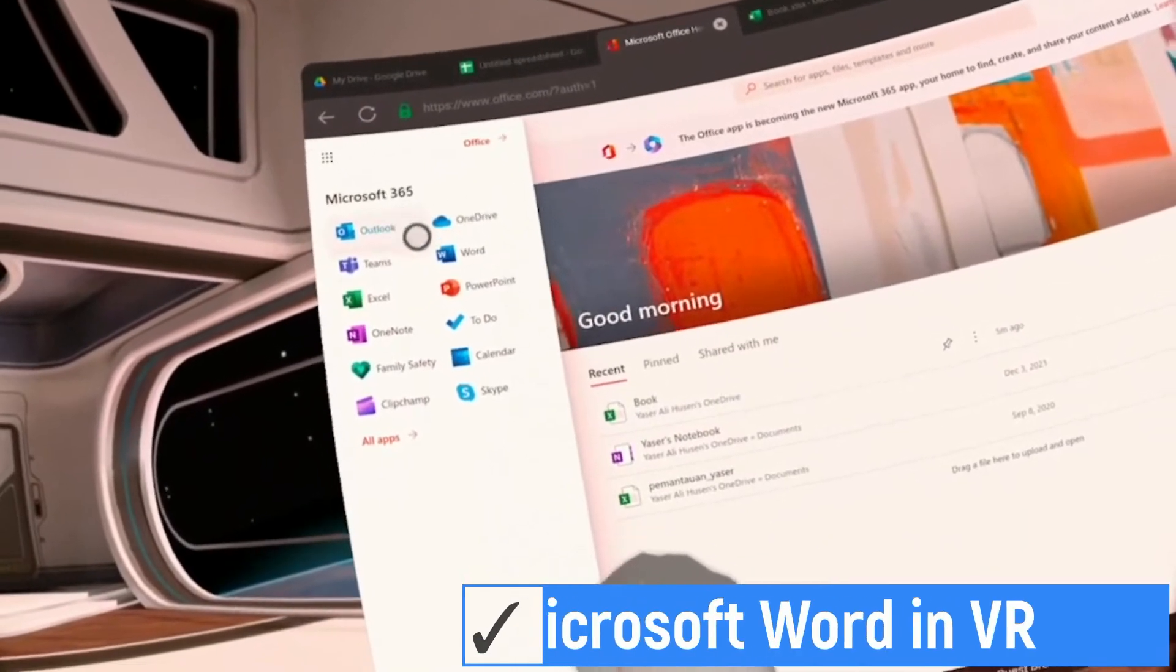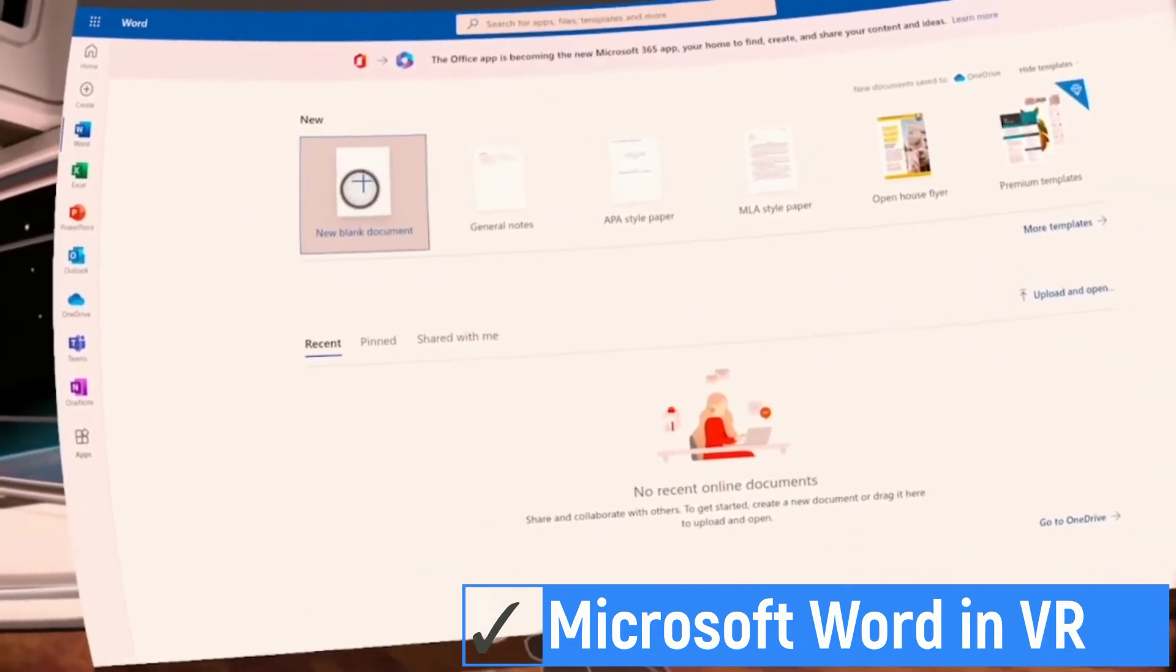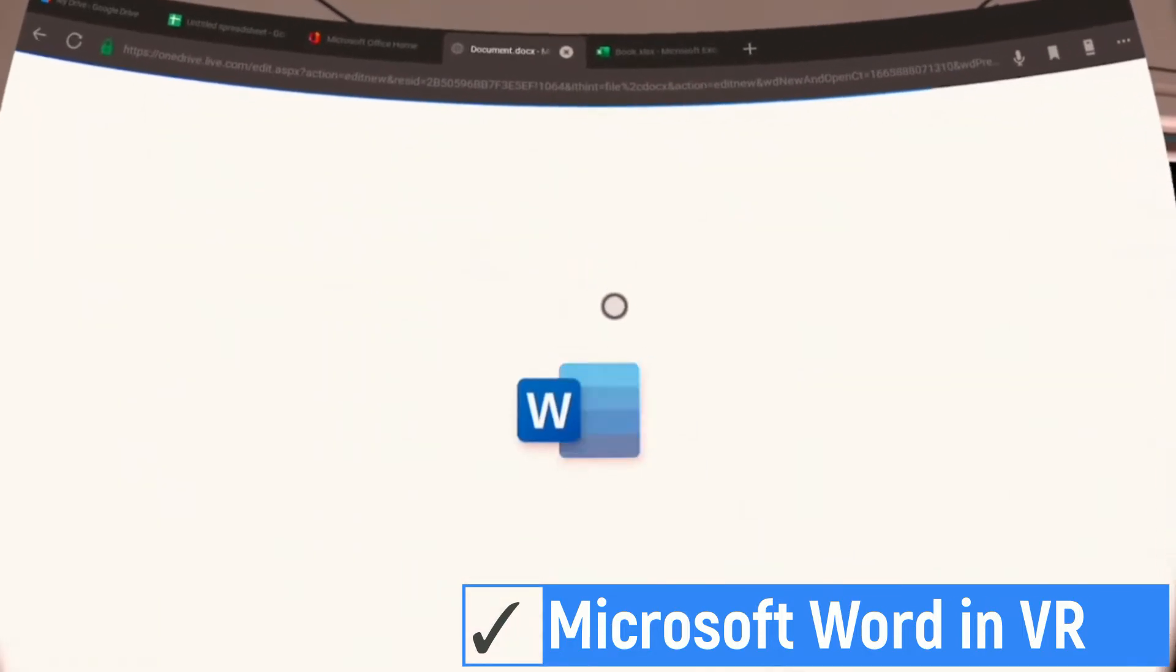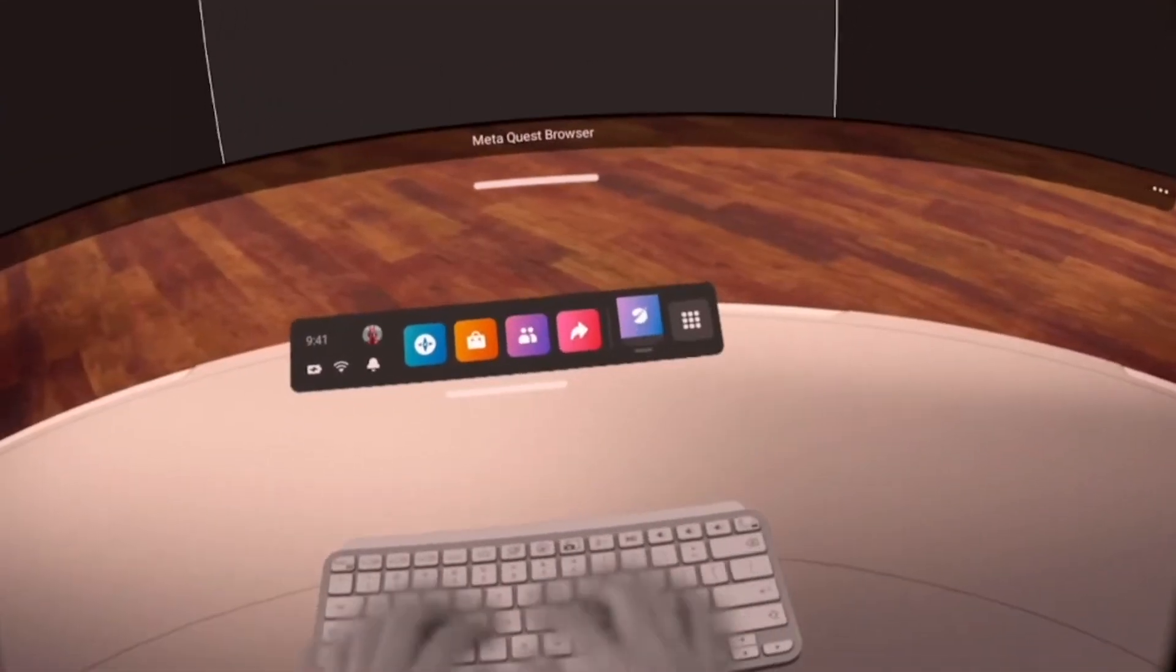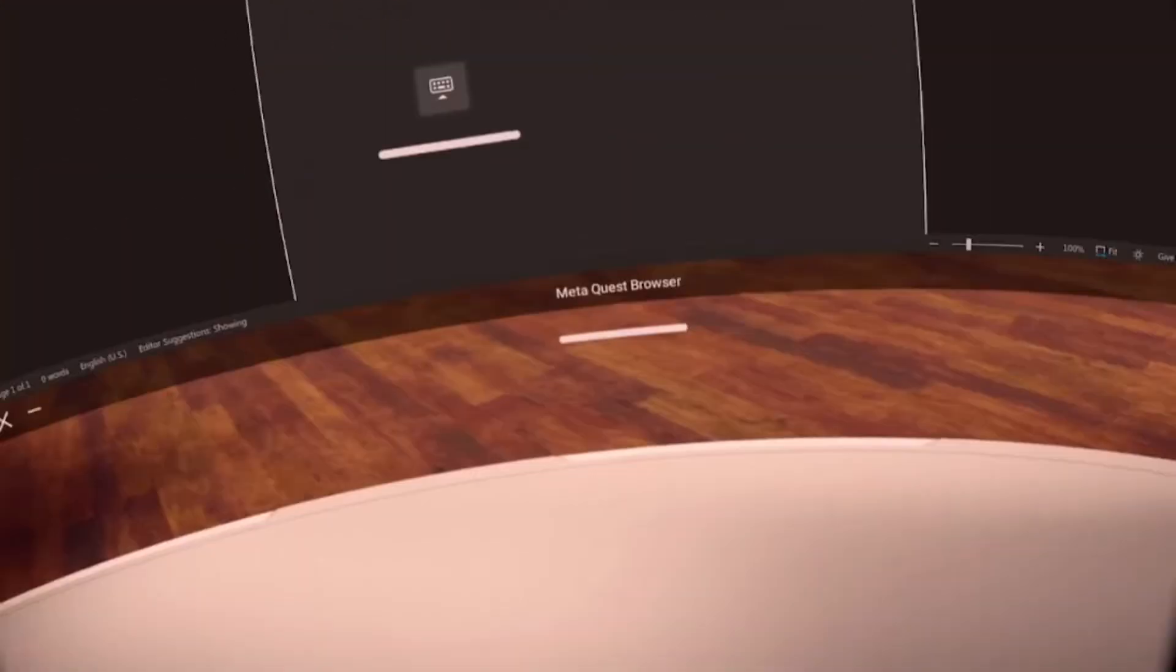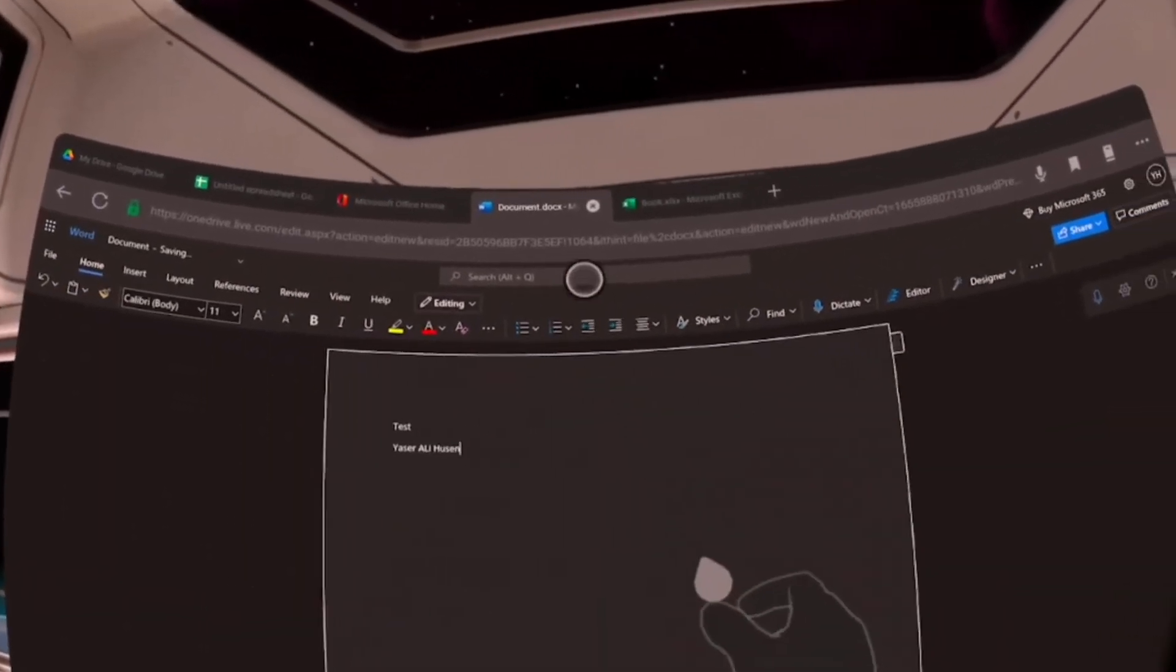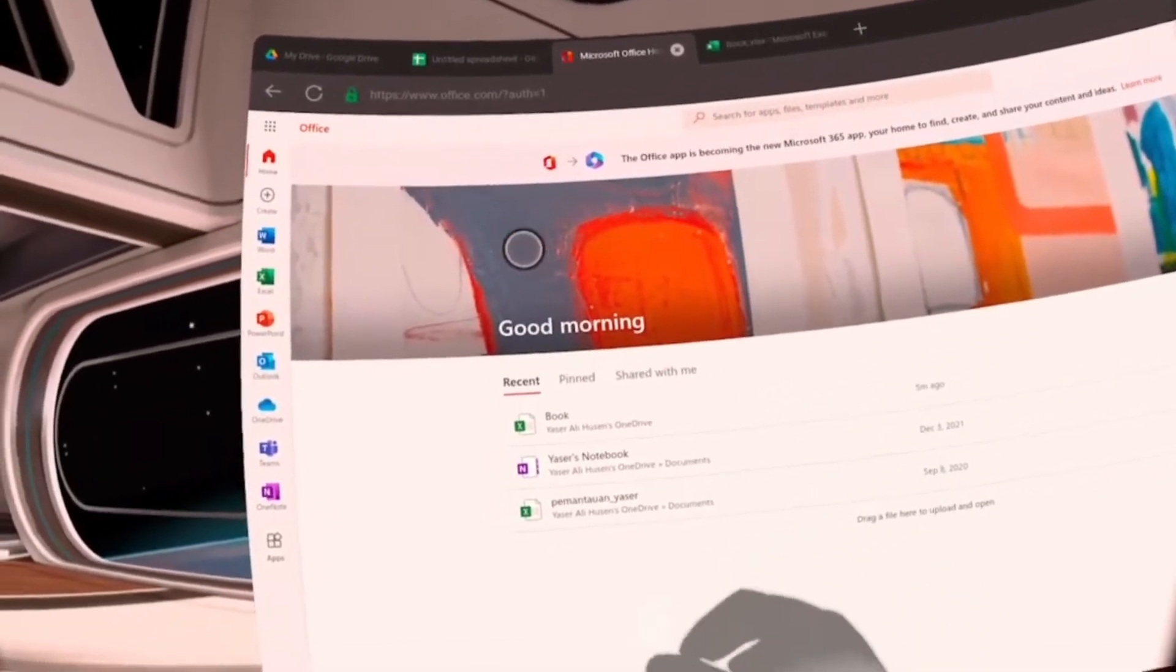Now, we will try to use Microsoft Word. This is Microsoft Word in VR. You can create new file or edit your existing documents in your OneDrive.